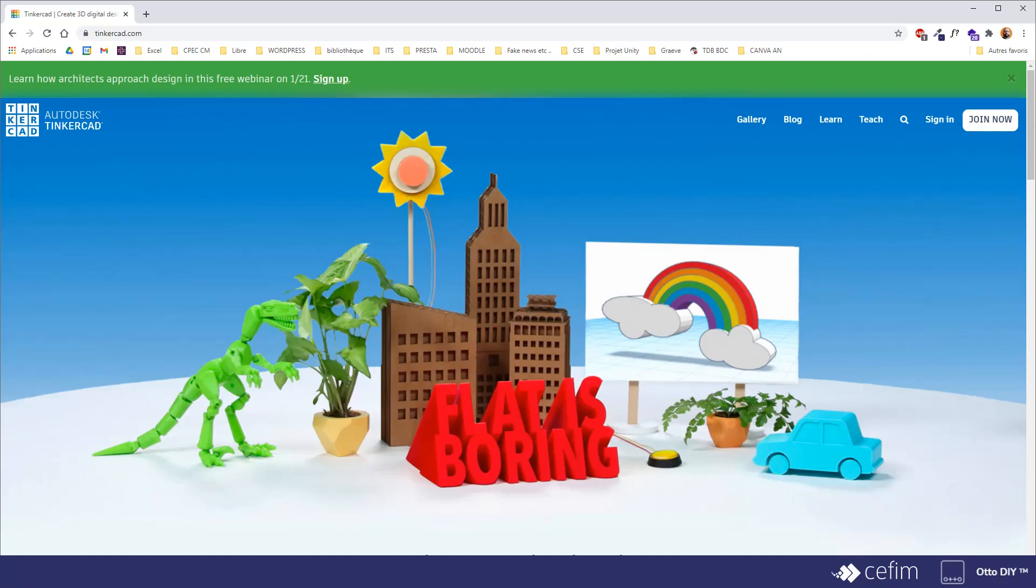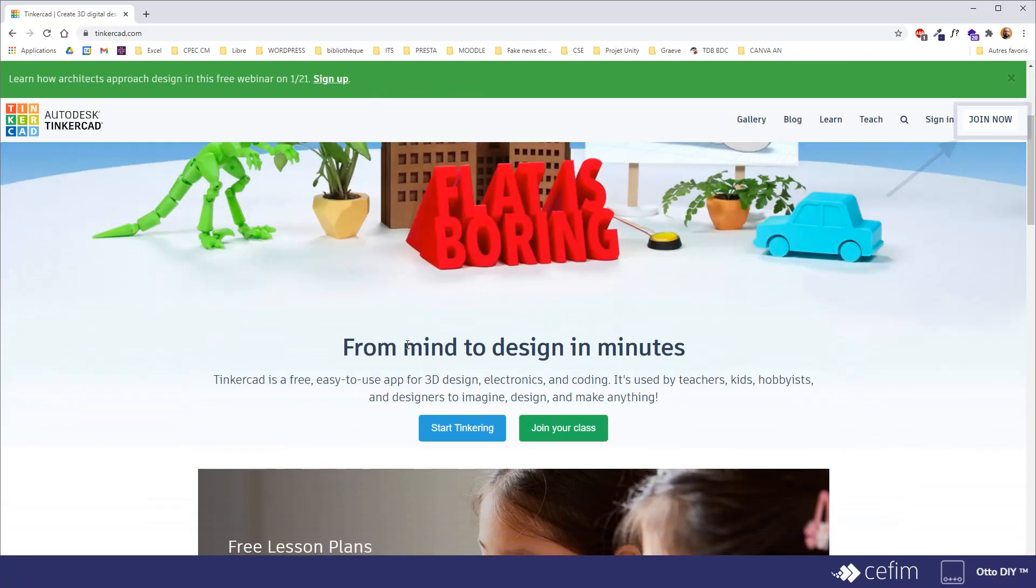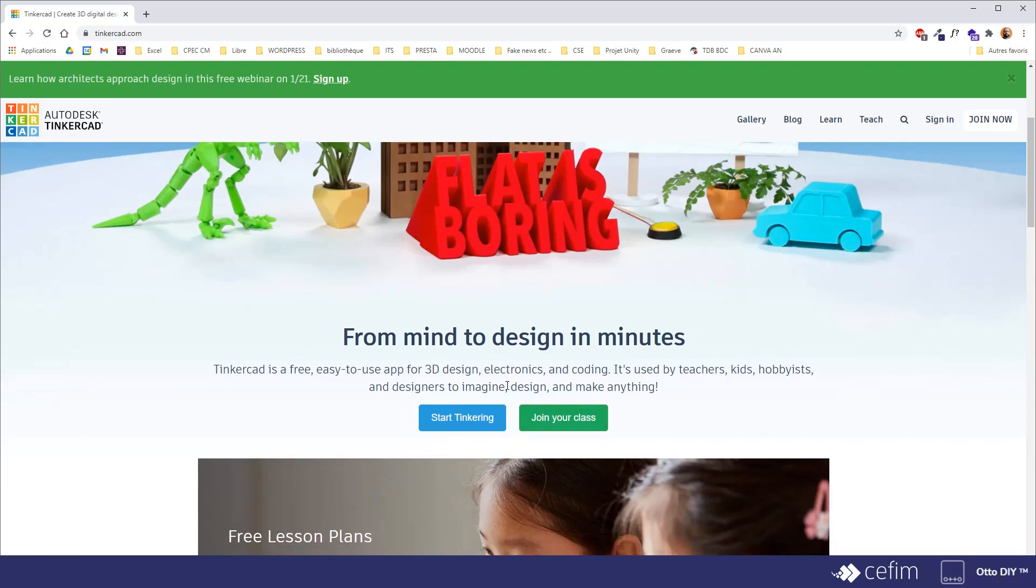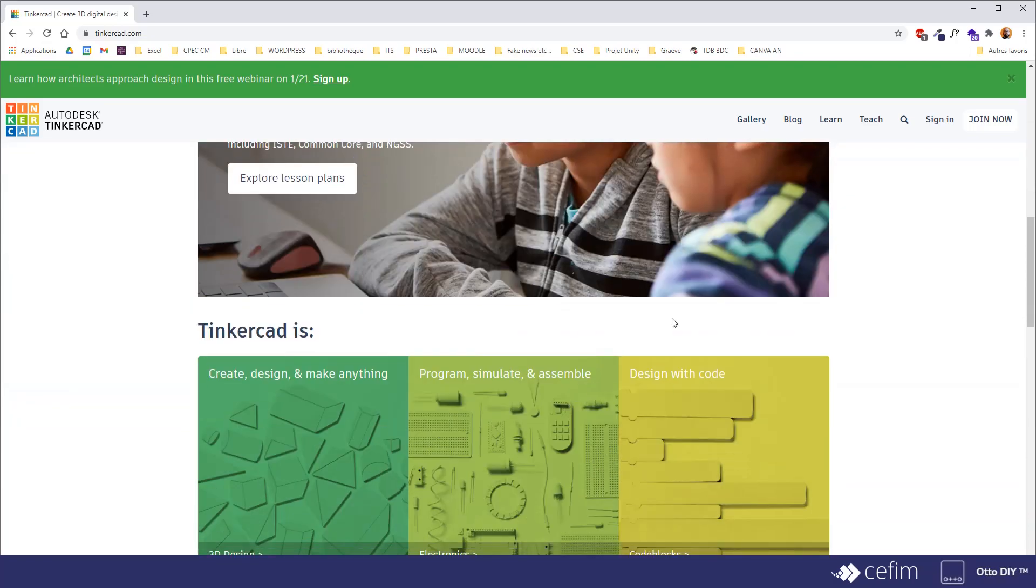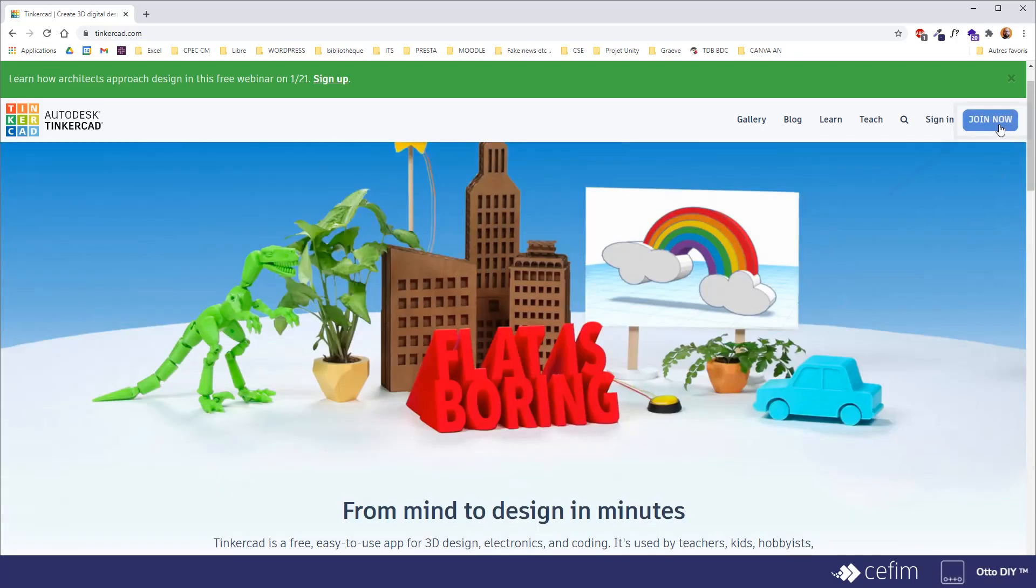Okay, so let's create our account first. Several ways are accessible from the home page of Tinkercad. You can click on join now here at the top right corner, or you can find the start tickering button. But since I'm kind of lazy, I'll just go back up there and click on join now.